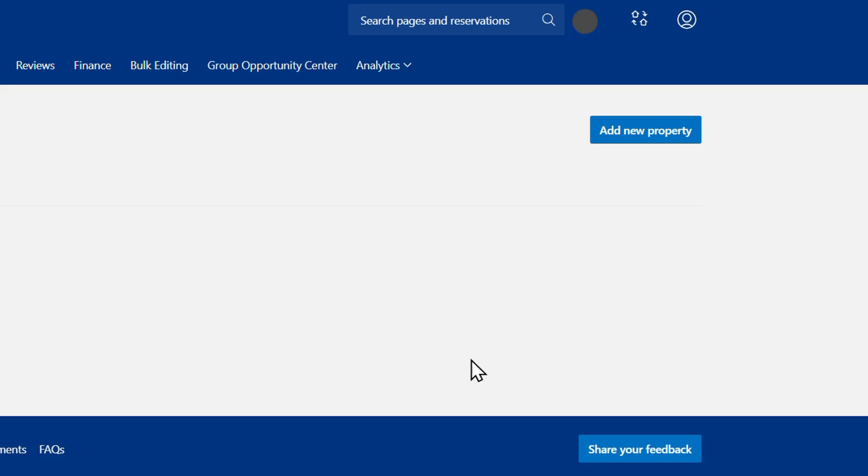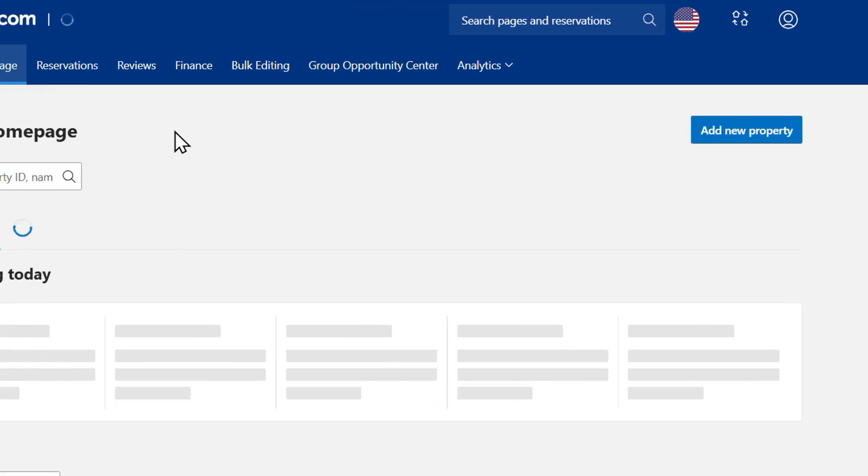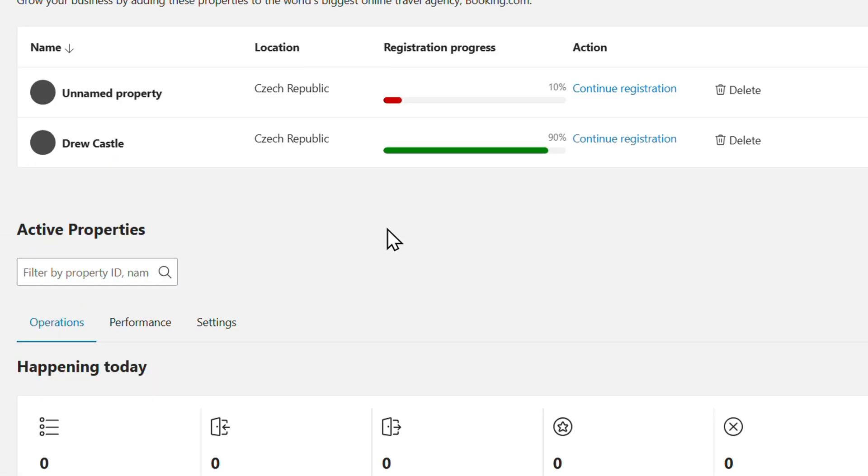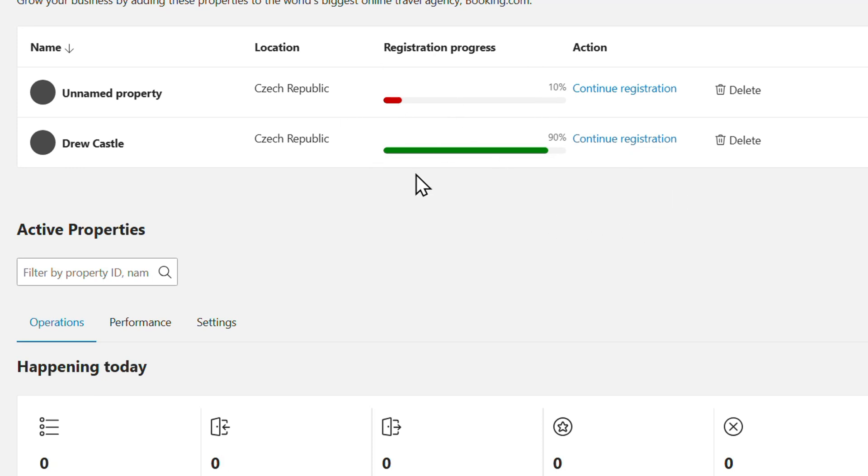Now you'll be able to find a list of all your properties, whether properties that are fully up and running or new properties that you're currently having in draft, whatever it may be. As you can see, I have two properties here: one 90% and one 10%. That simply means that I haven't fully completed the registration of that property.